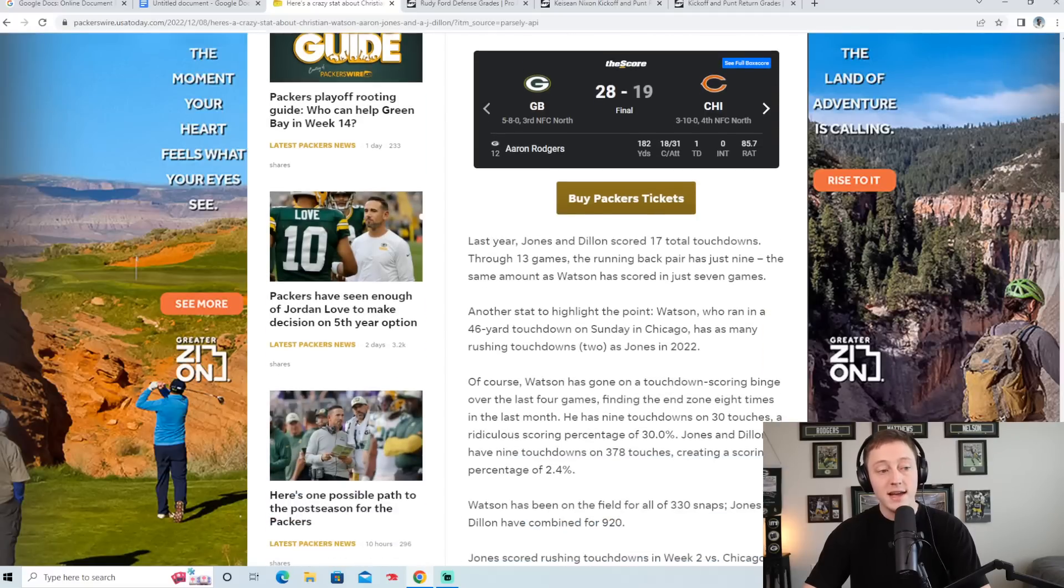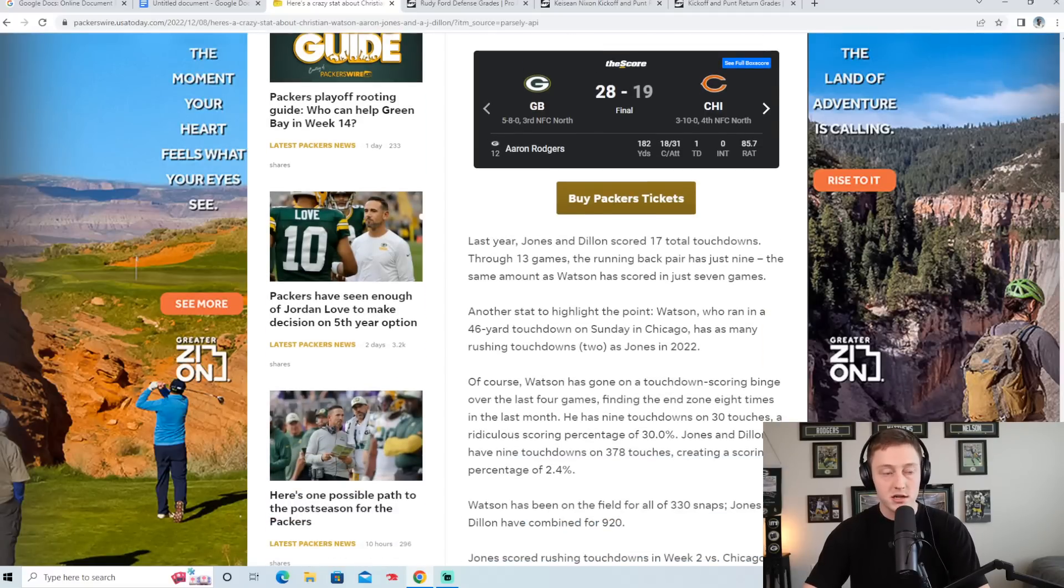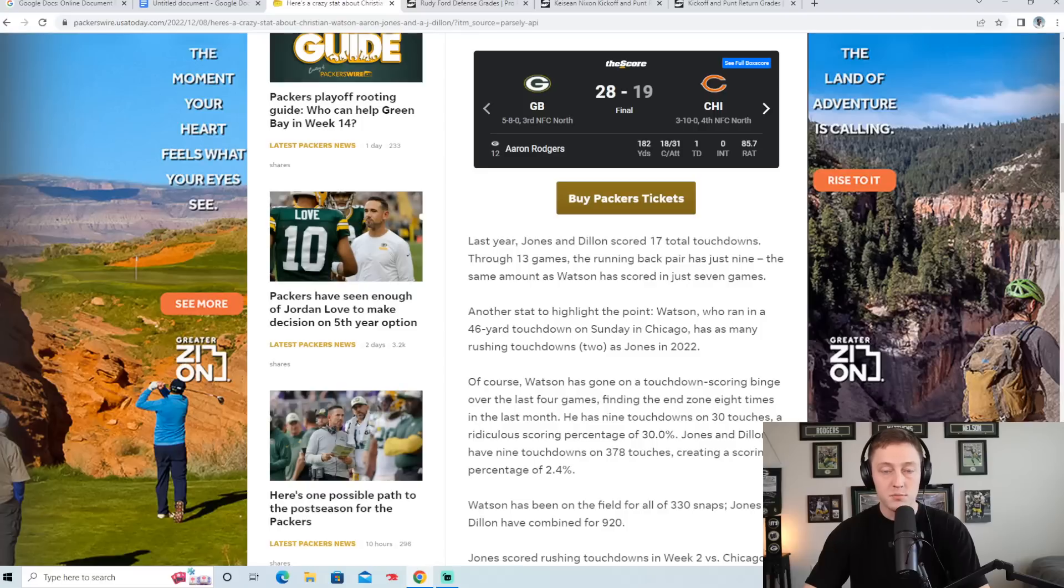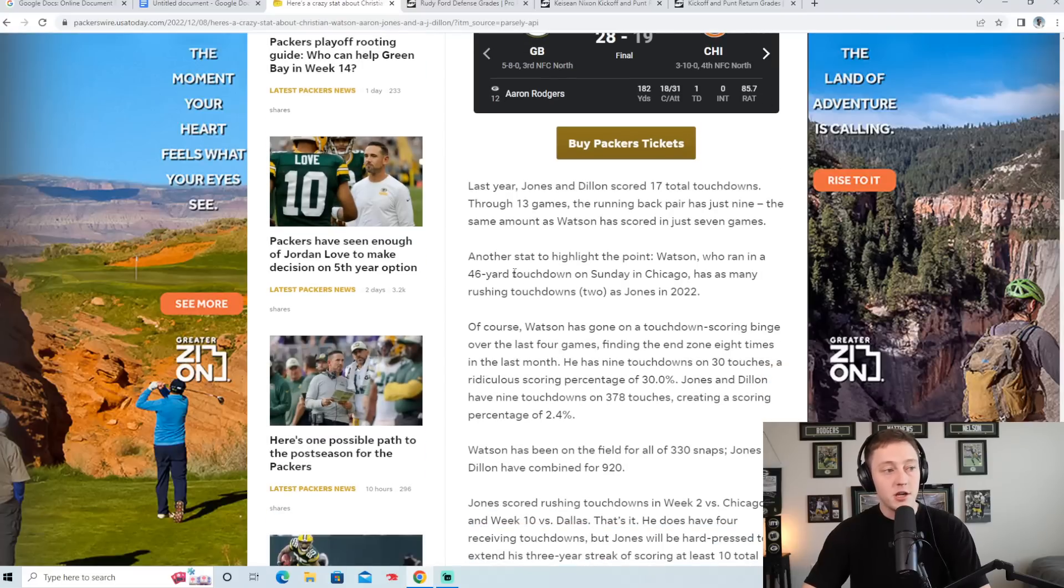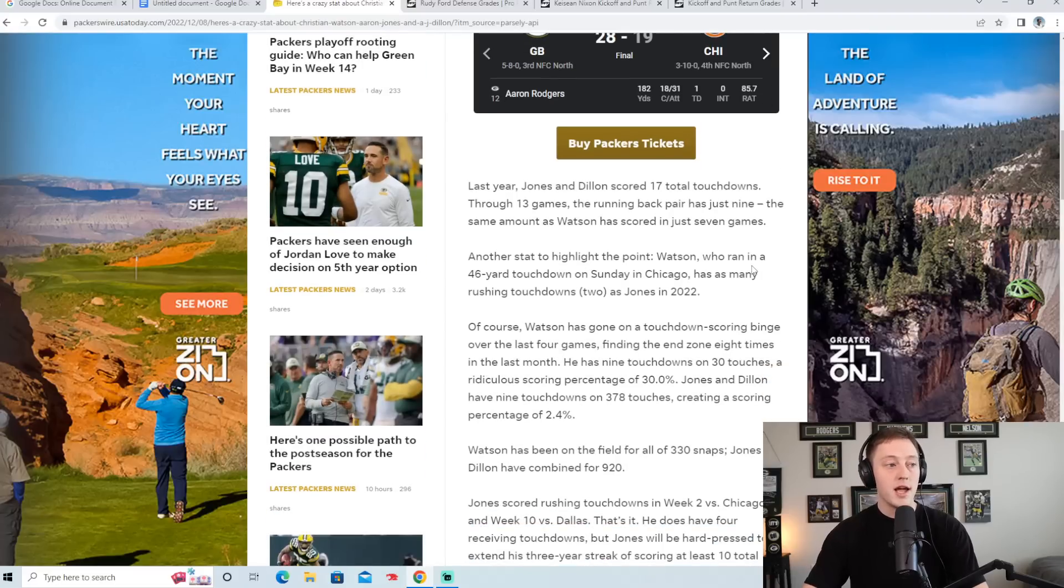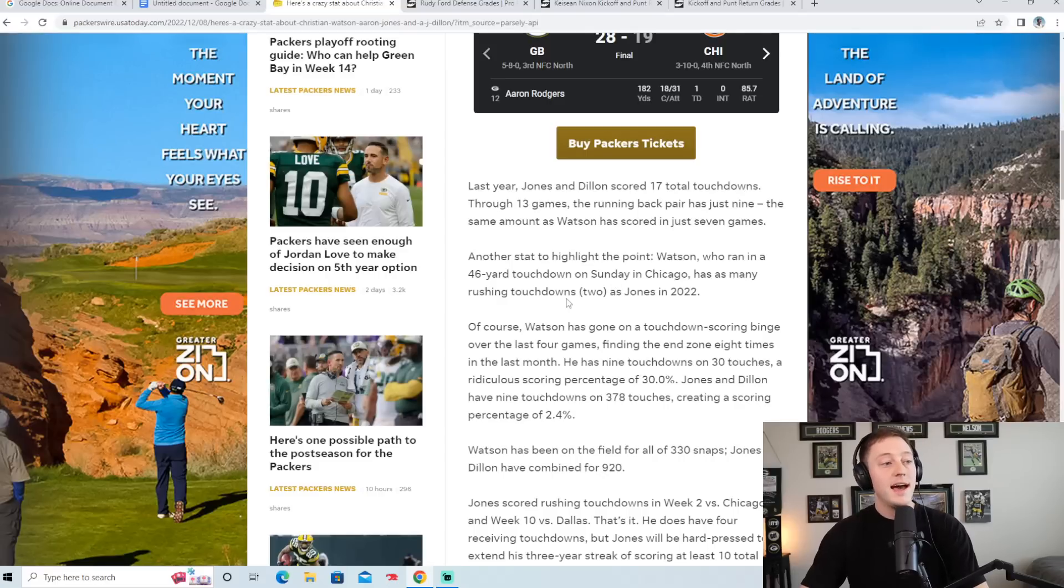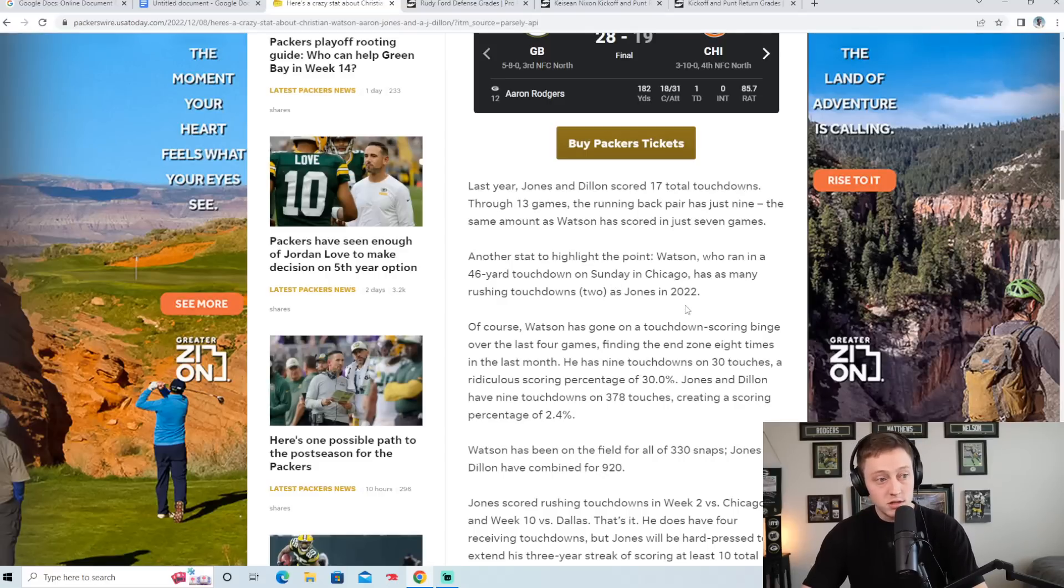But right now he is pretty much I think one of the sole reasons the Packers have finally started putting up points. Another stat to highlight the point: Watson, who ran in a 46-yard touchdown on Sunday in Chicago, has as many rushing touchdowns as Jones in 2022.